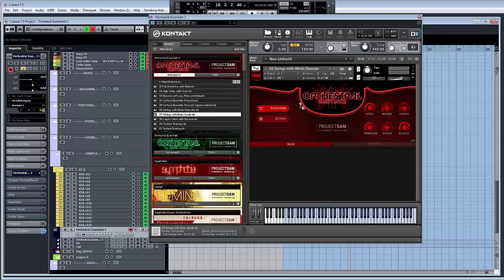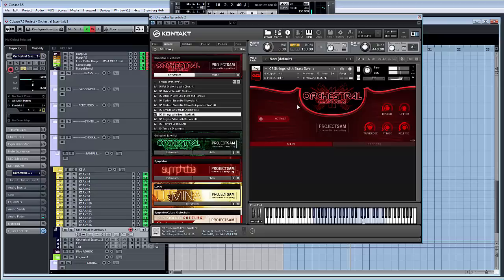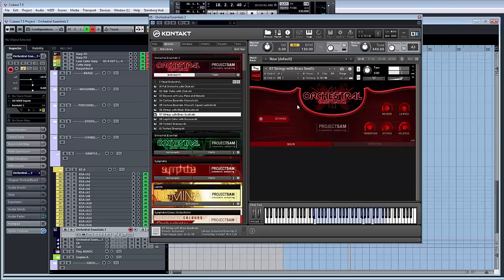Strings with brass swells. This is where you want to get some great big, you know... Pretty epic stuff.